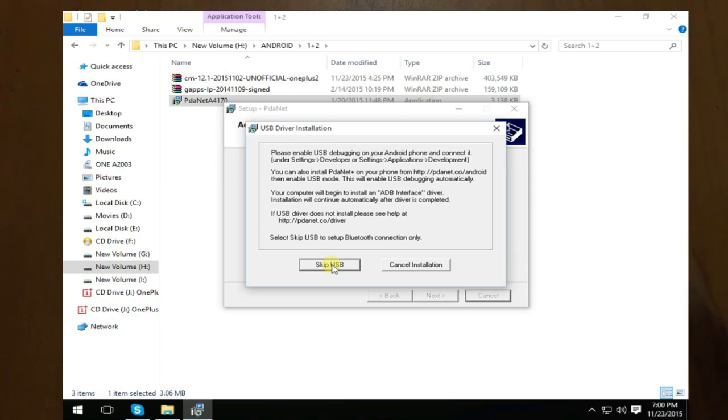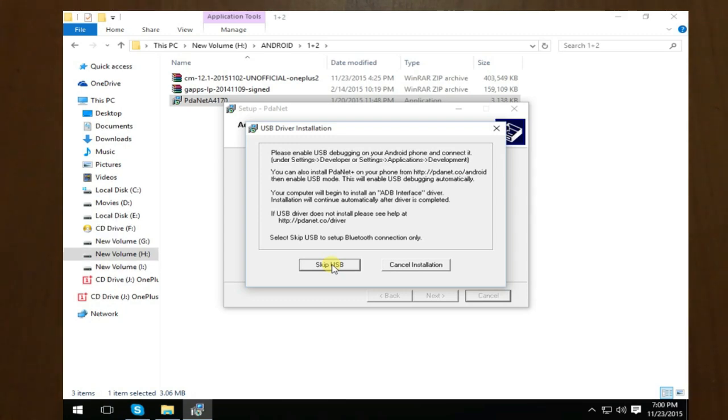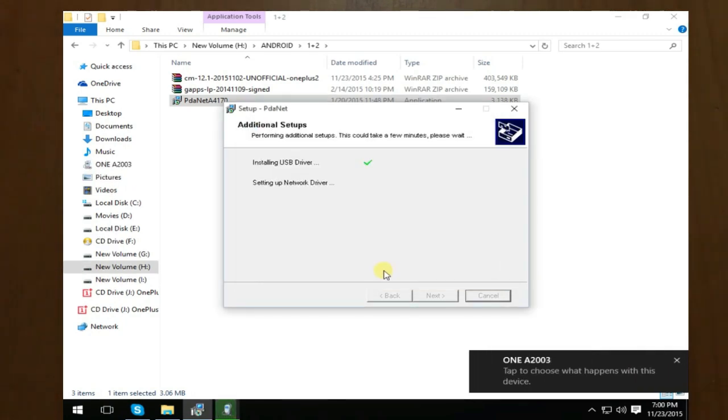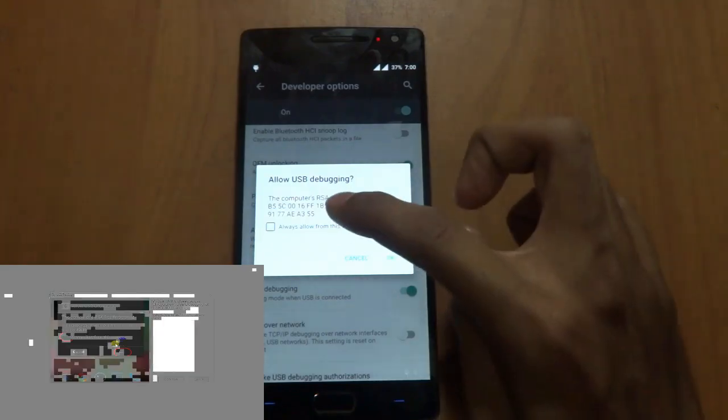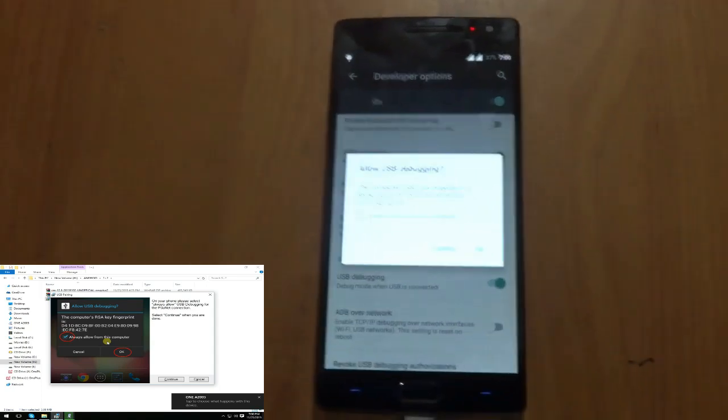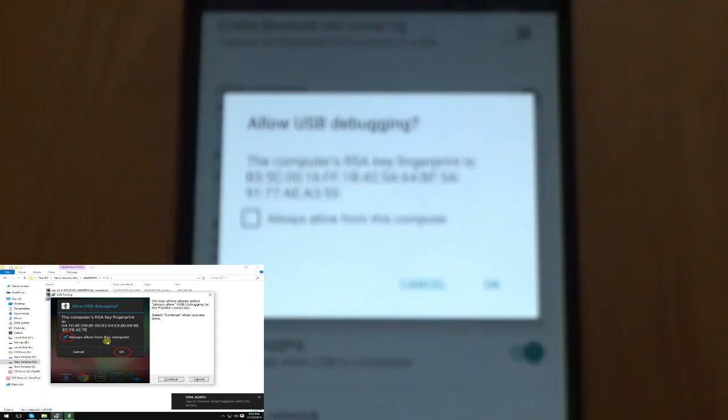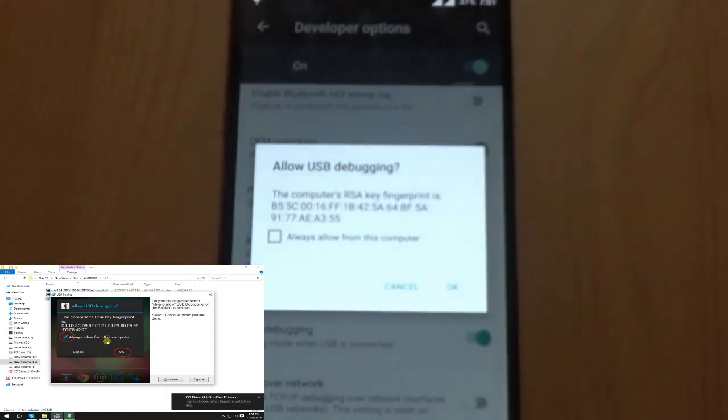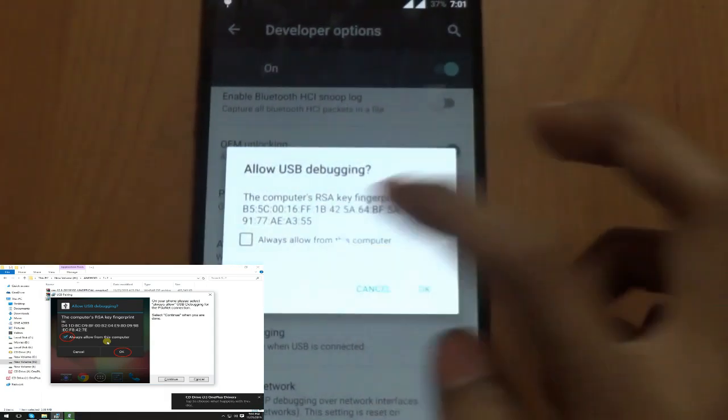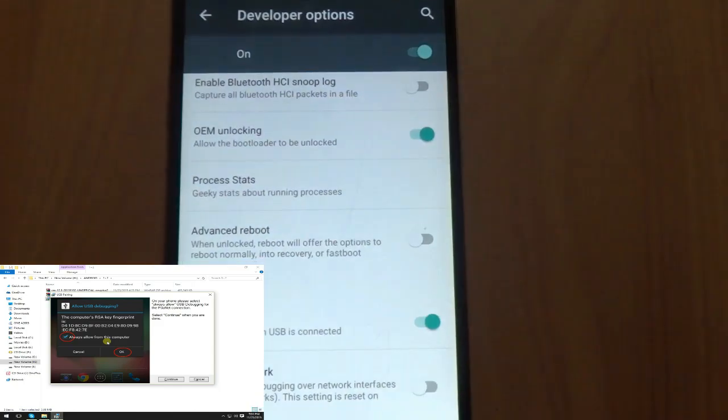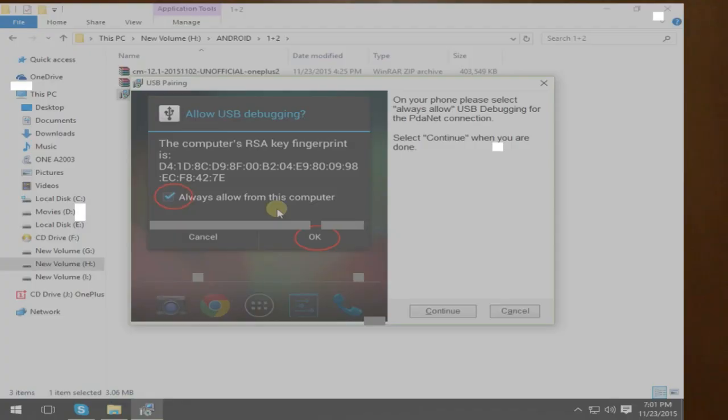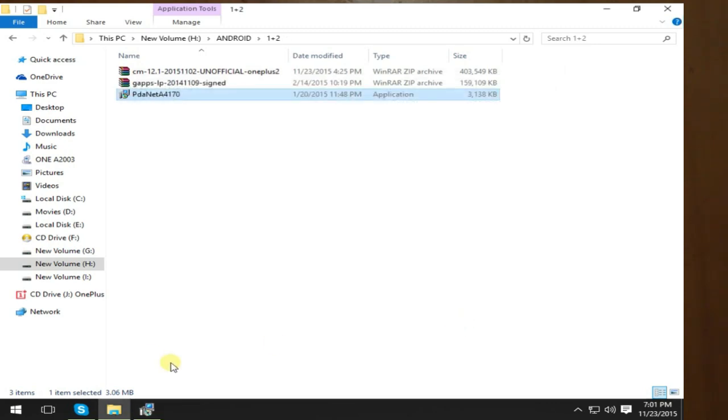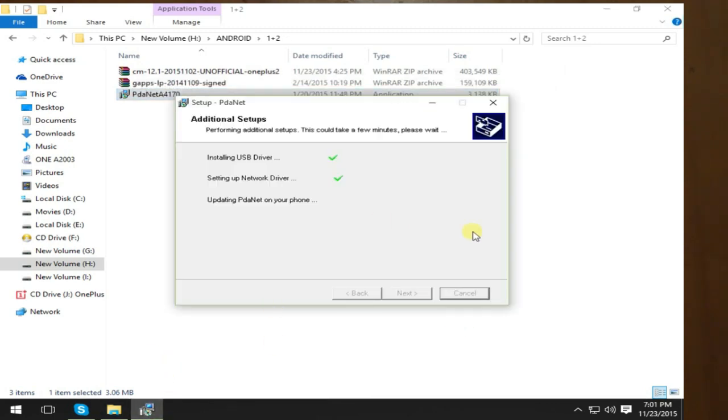As you can see, you have to check USB debugging. You have to check this: allow USB debugging. Just always allow, okay? That is a very important thing. Continue and updating PDANet on your phone.